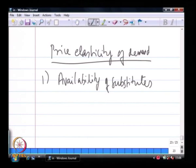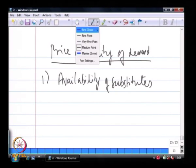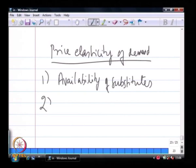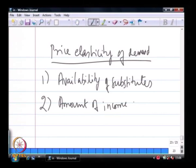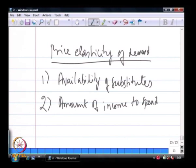The second factor that affects price elasticity of demand is the amount of income available to spend. This factor refers to the total amount a person can spend on a particular good or service.